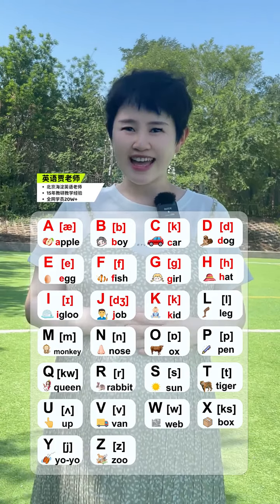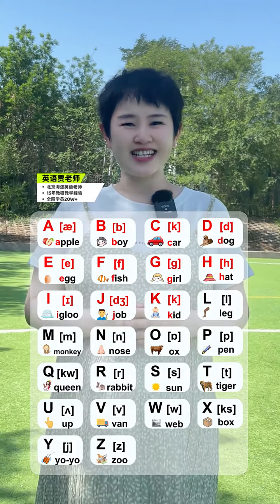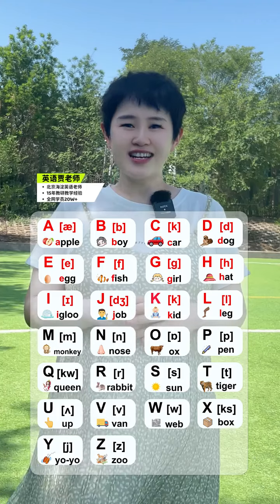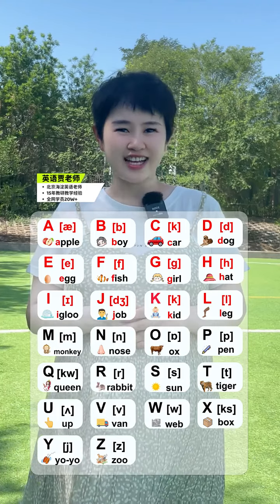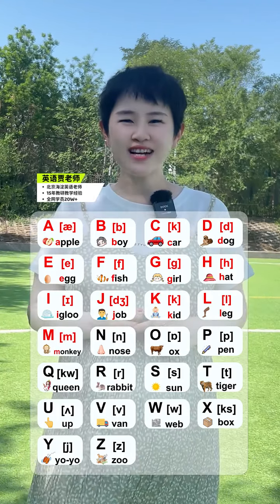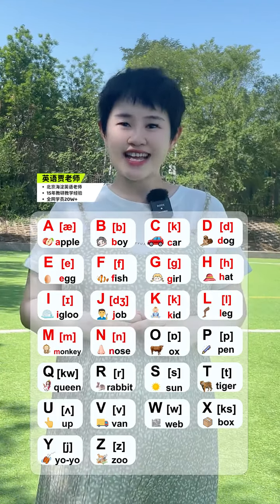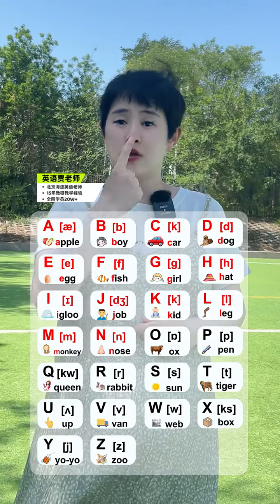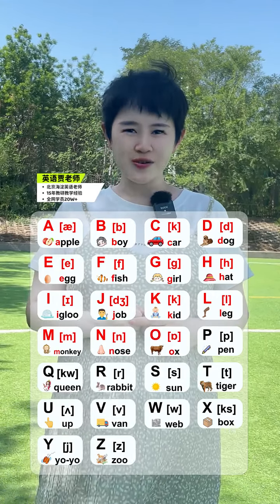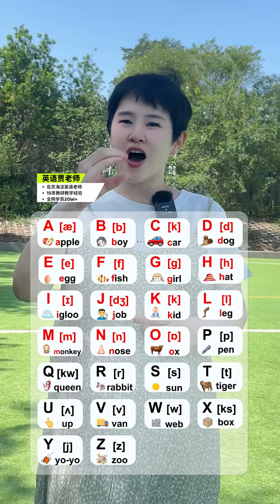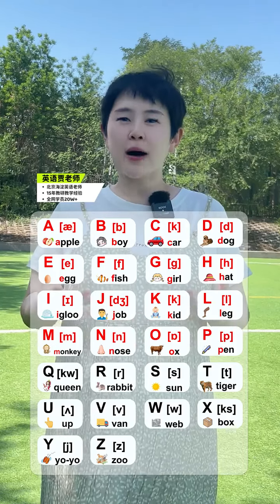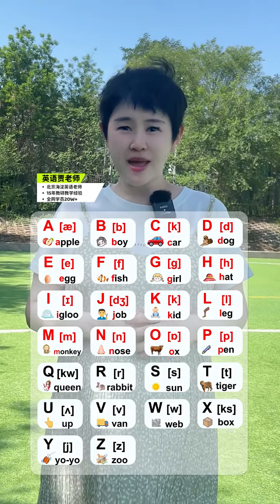K. Kid. L. Lag. M. Monkey. N. Nodes. O. Ox. P. Pen.